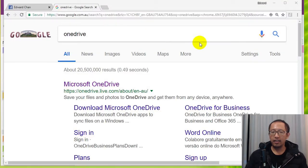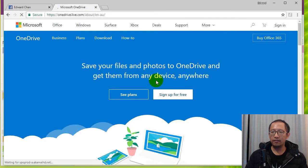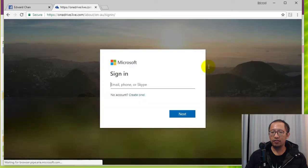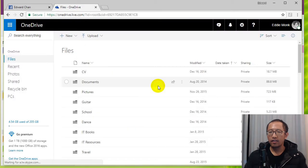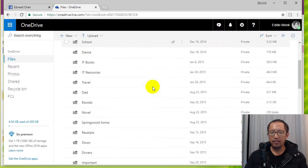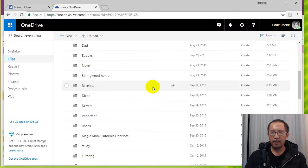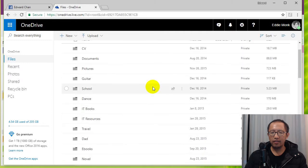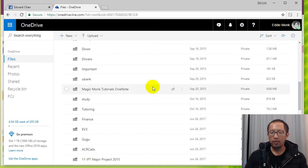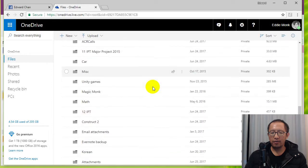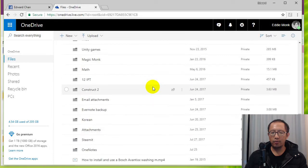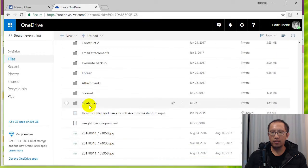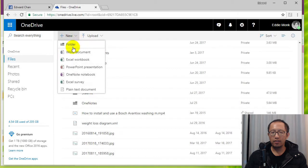So basically if you just Google OneDrive and sign into your OneDrive using your Microsoft account, you can see that this is my OneDrive, nothing exciting here. And if I go to a folder where I want to create my OneNote, let's say I want to create my OneNote in a OneNote folder, you can create a folder if you like.